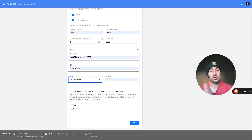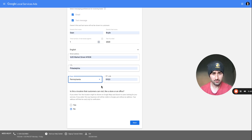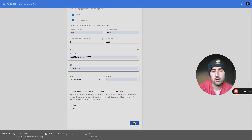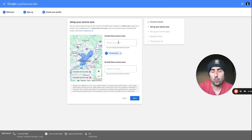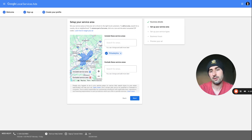There's a question: 'Is this a location that customers can visit, like a store or office?' If you have an office space dedicated for transactions — buyers or sellers — consider putting 'Yes,' because it's truthful and it's actually going to make you look better online. Next, set up your service areas — what areas do you want to cover and what areas do you not want to cover.